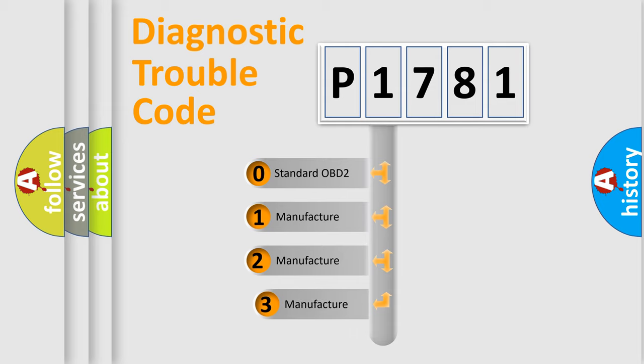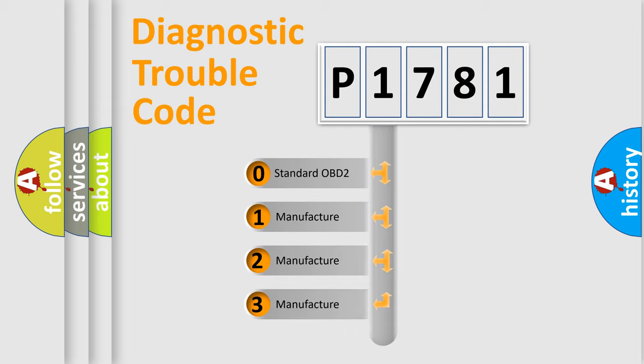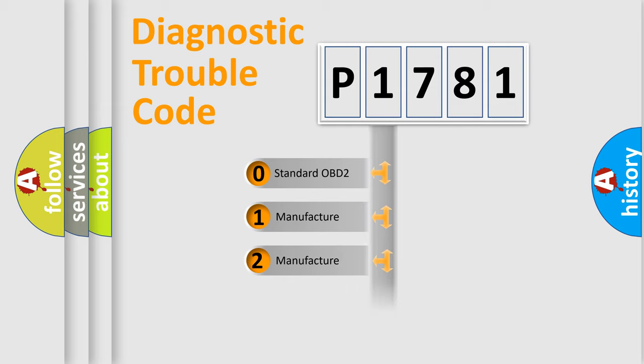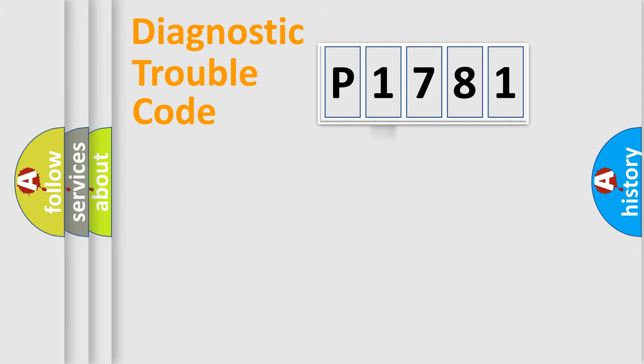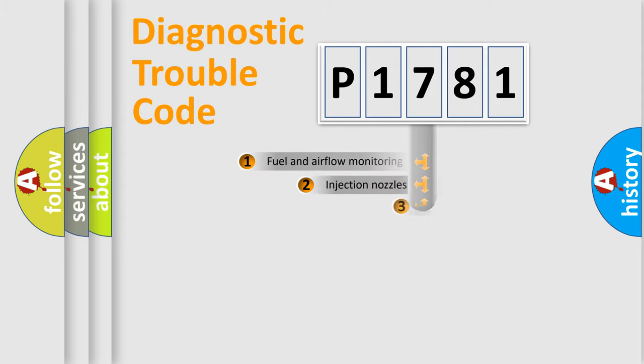If the second character is expressed as zero, it is a standardized error. In the case of numbers 1, 2, or 3, it is a manufacturer-specific expression of the error.